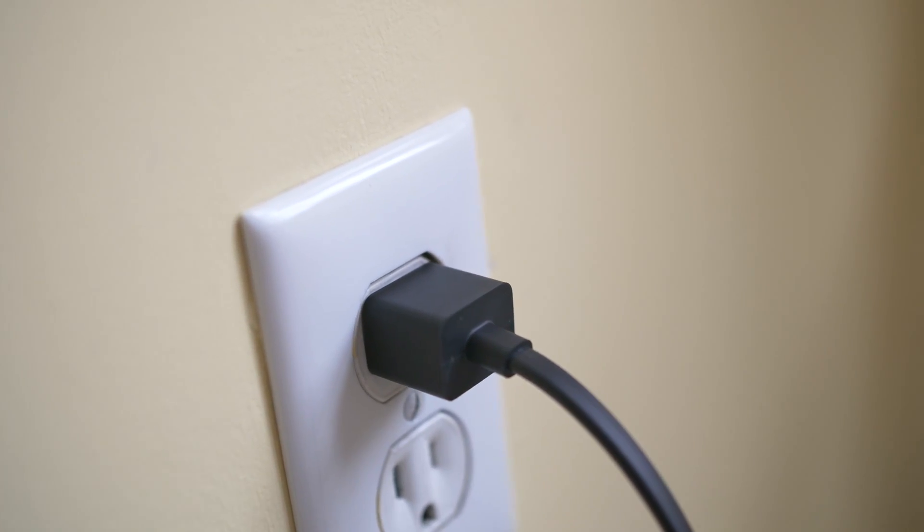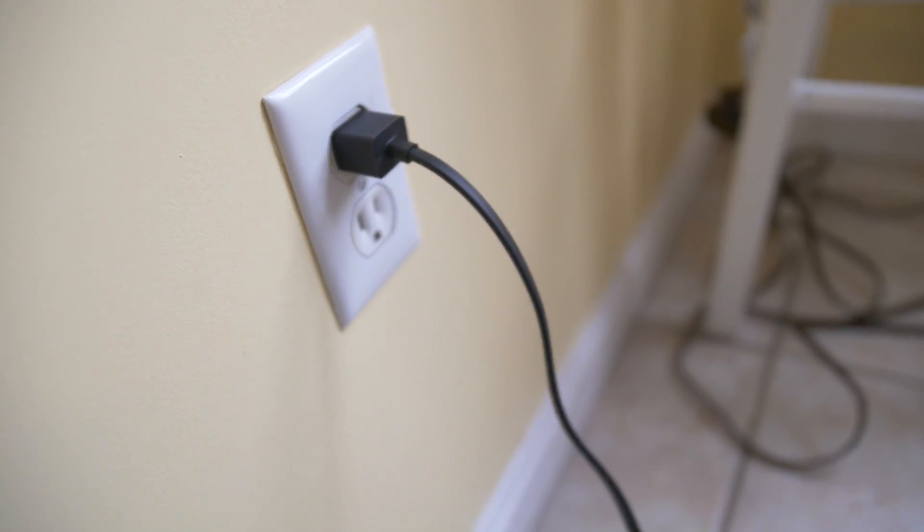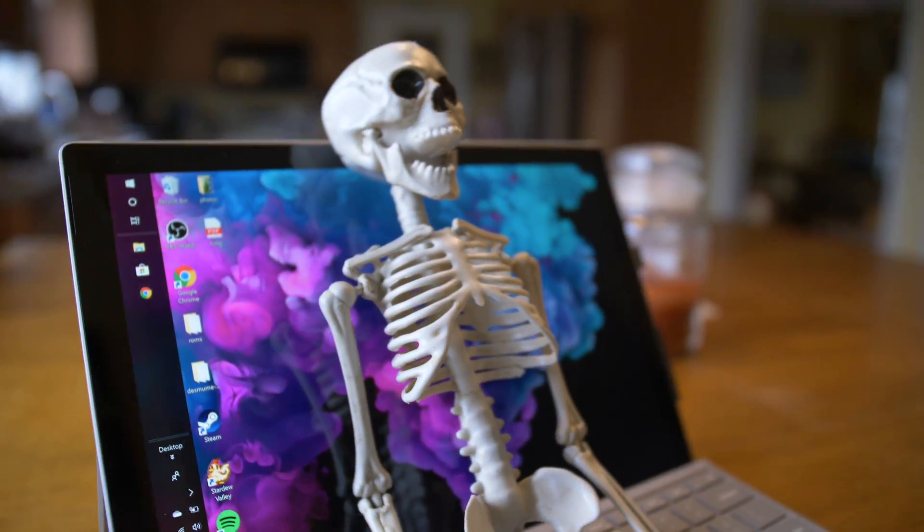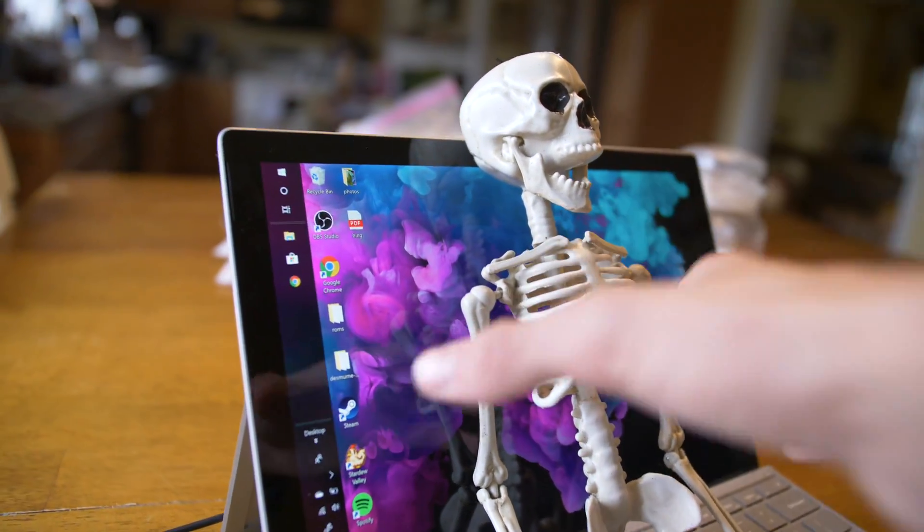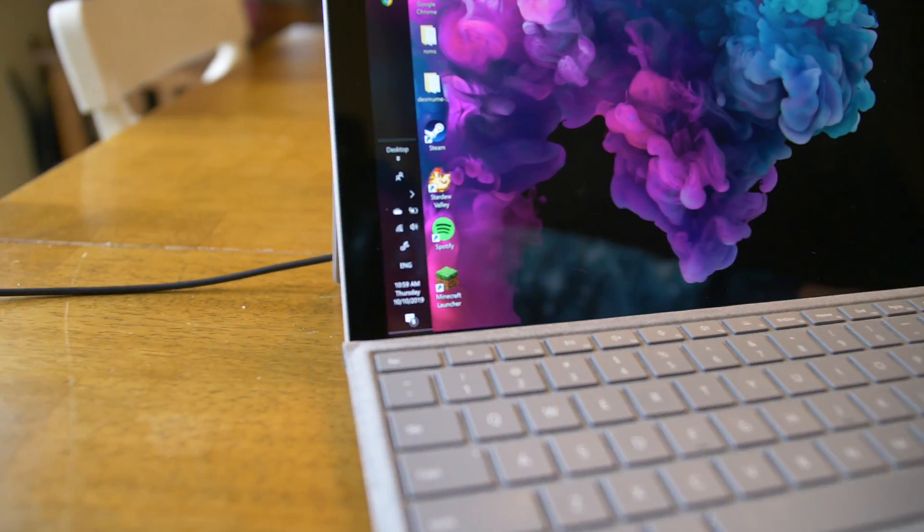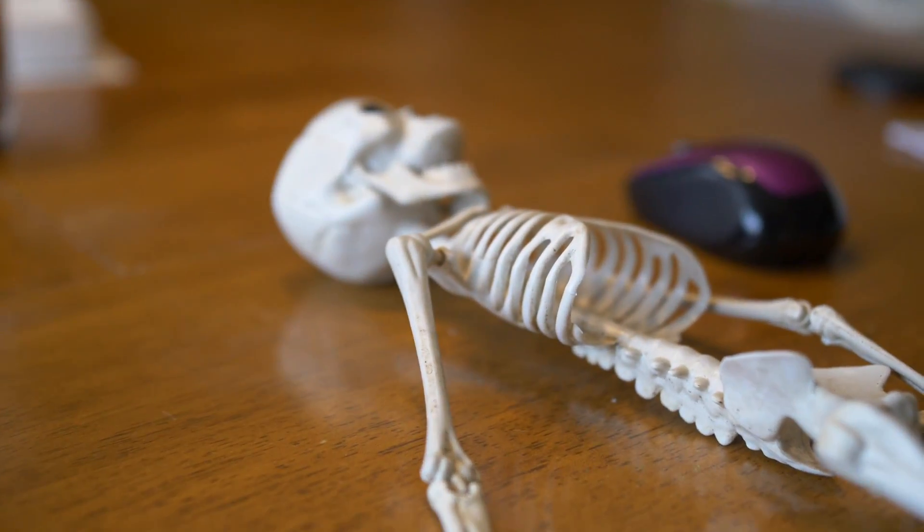Alright, so let's start at the physical level. If you have a laptop, you're going to want to plug the laptop. What, Bones, what are you doing on my Surface Pro? Not for you, sir.